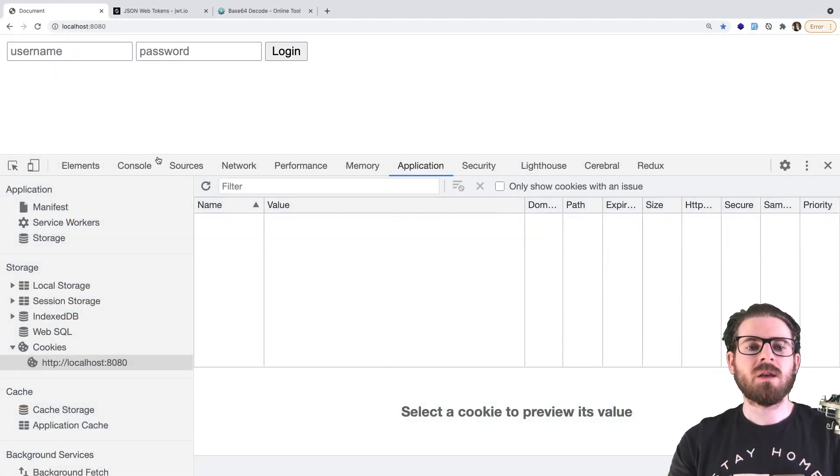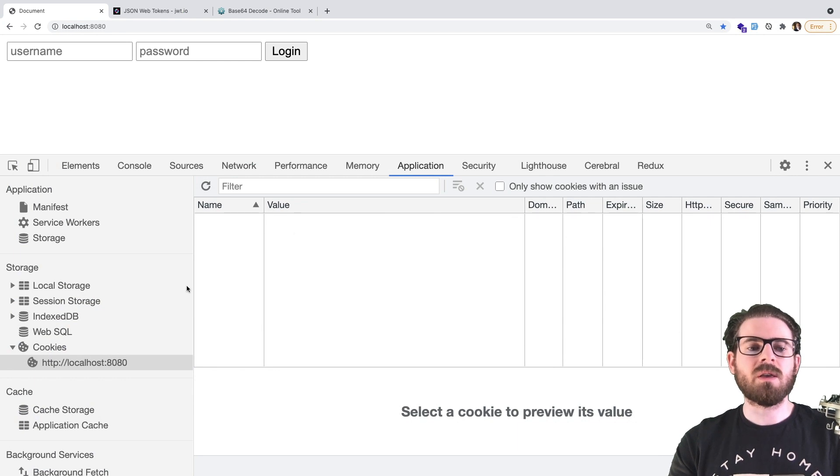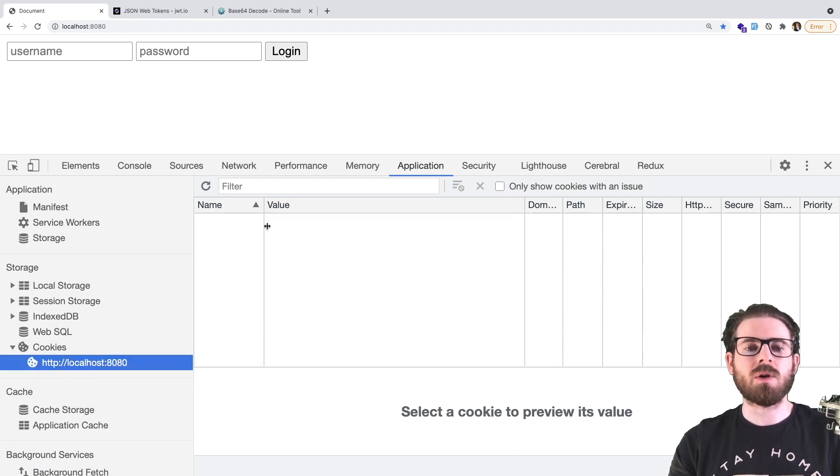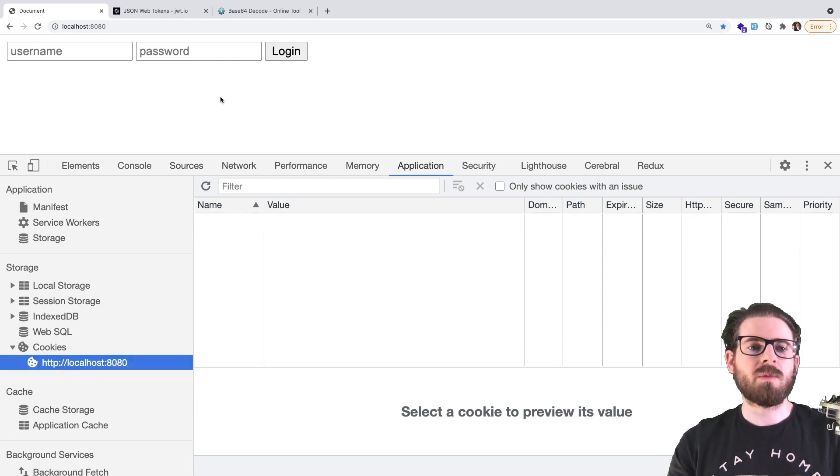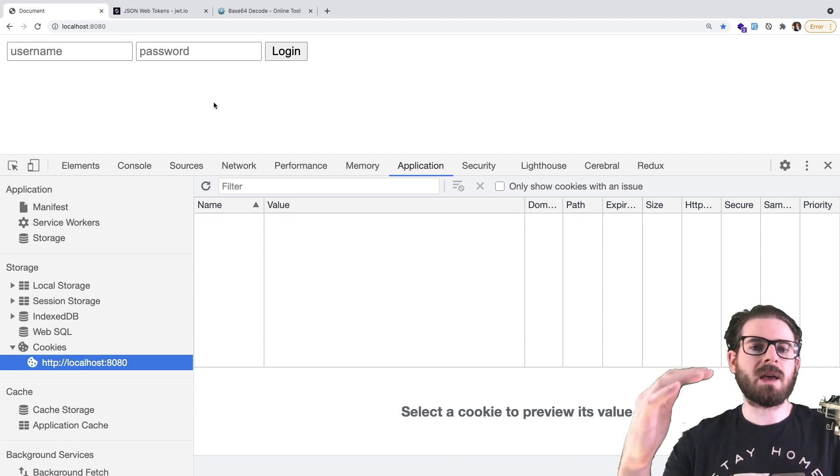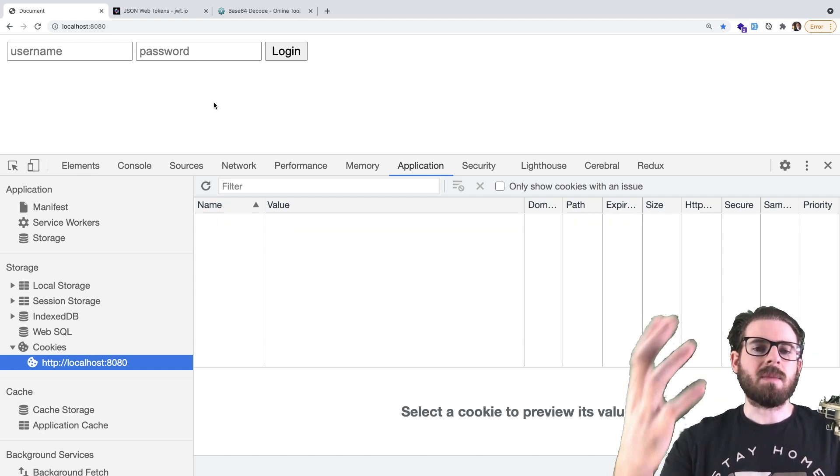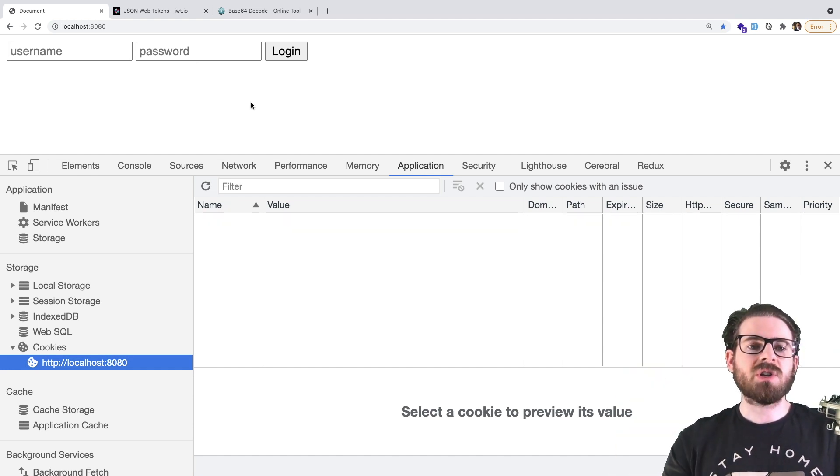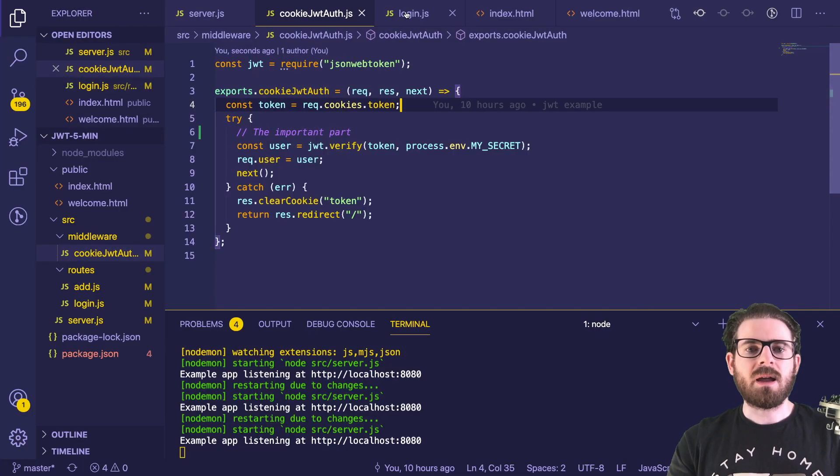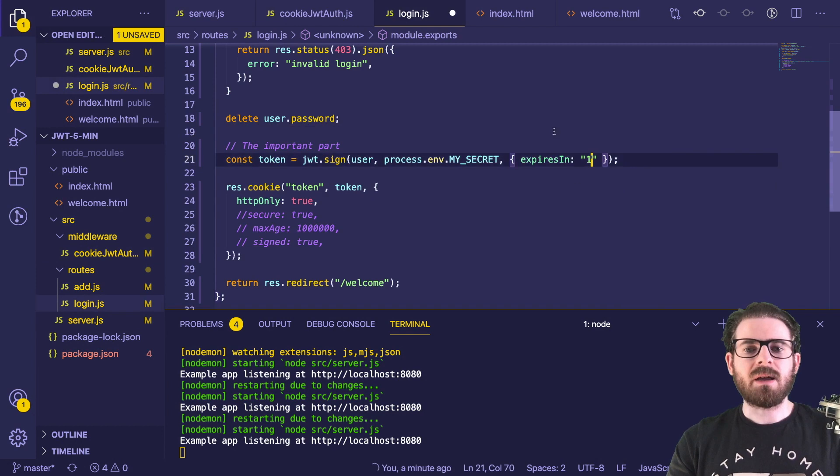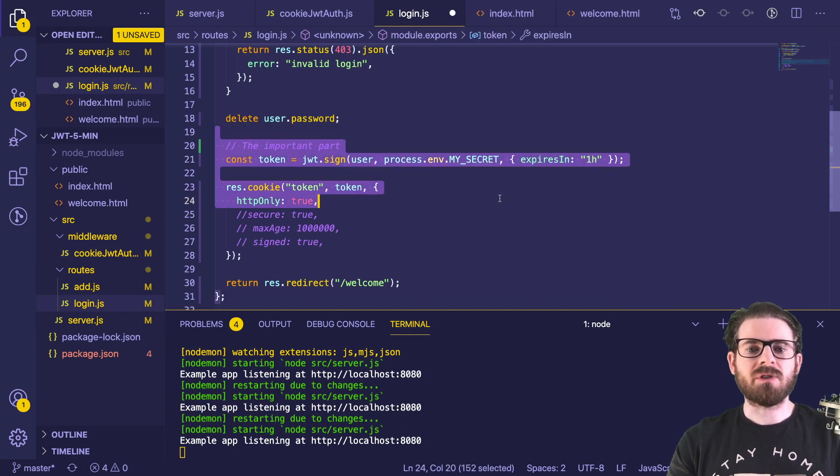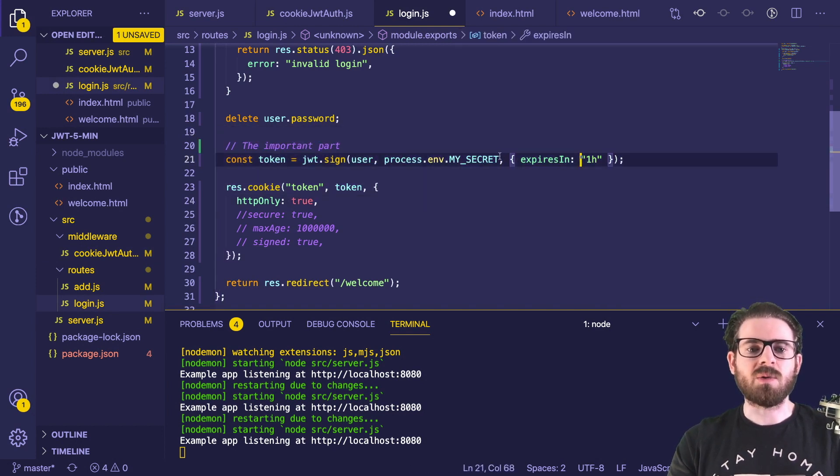Let's just go ahead and click that. And you'll notice that the cookie is removed from the cookie section here, we don't have a token. And we are back at the login page. So that is my invalidation logic setup. And I think that's about it. So let's change the expires back to an hour.